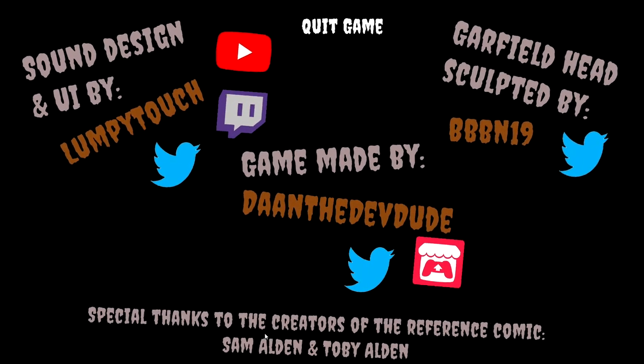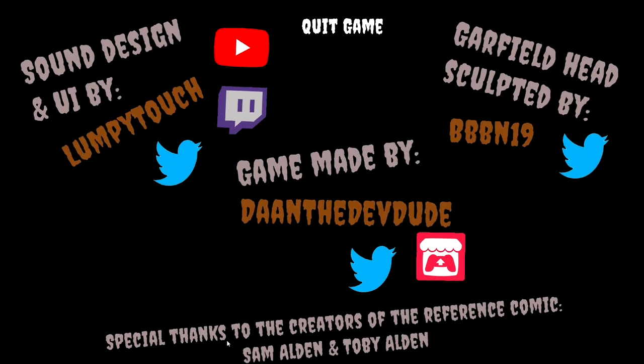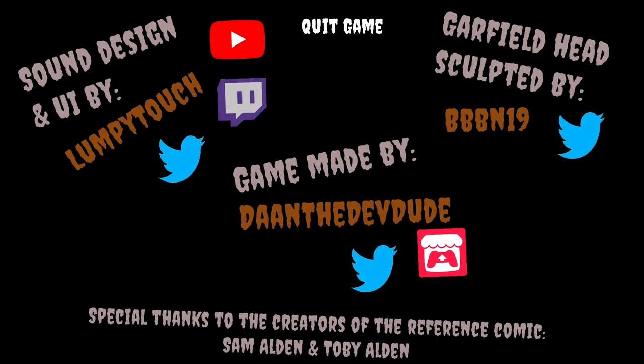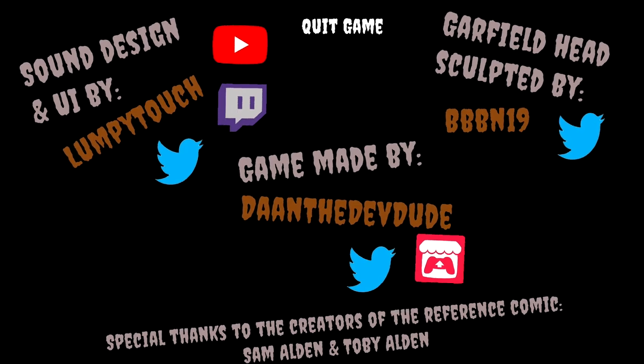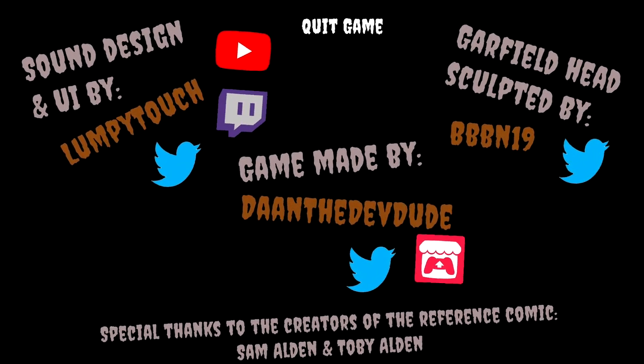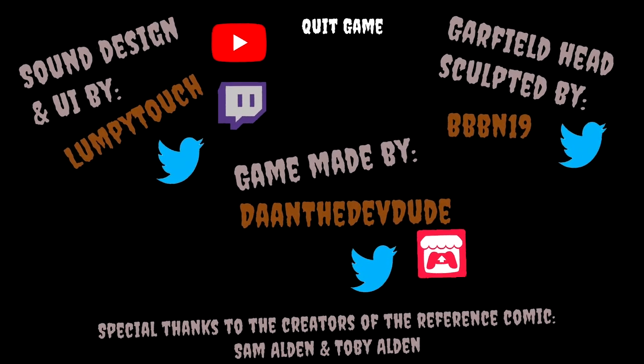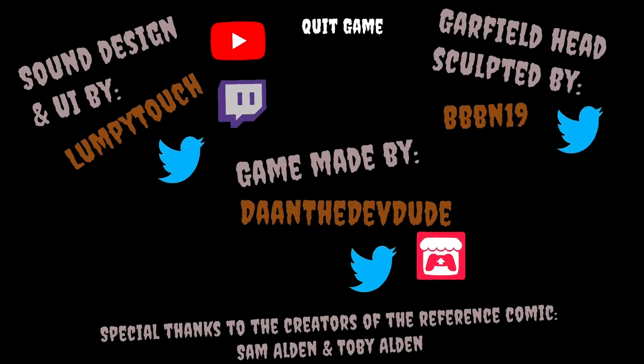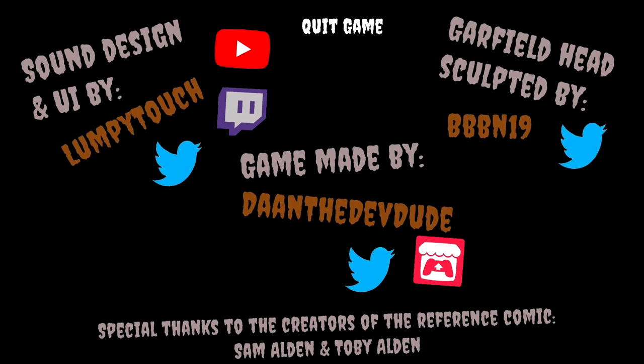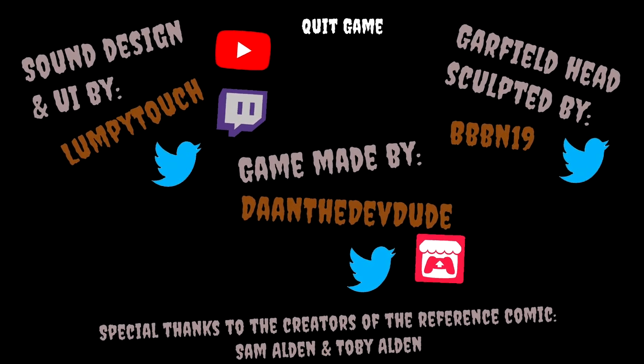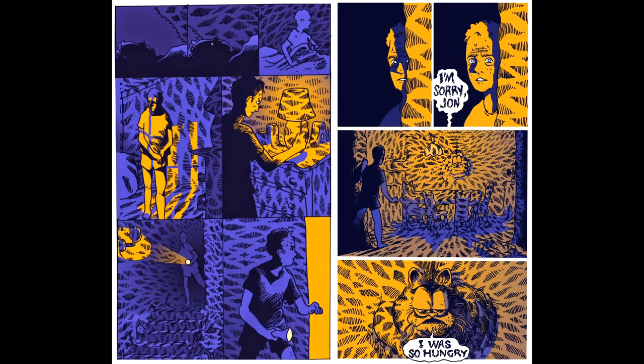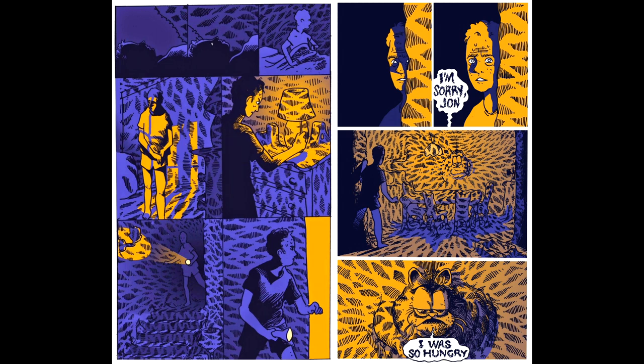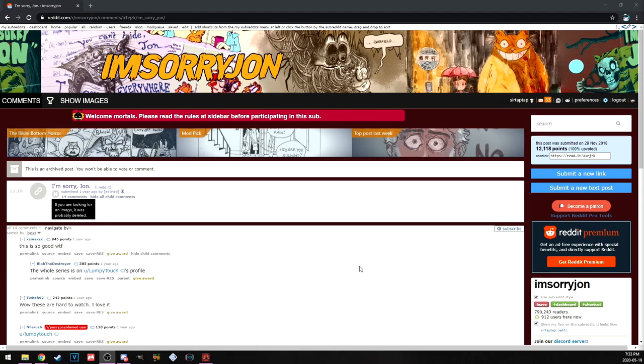So this was originally a comic by Sam Alden and Toby Alden, apparently? I'm not actually sure I knew that before. I've always seen it. You doing good? You doing good, Garfield? You doing good? Where's this... Ah, here we go. I'm sorry, John. I was so hungry. This is the original comic. And you've probably seen it. This is, as far as I'm aware, this is one of the original, or possibly the original thing that spawned this whole meme. I'm sorry, John. This whole situation here.